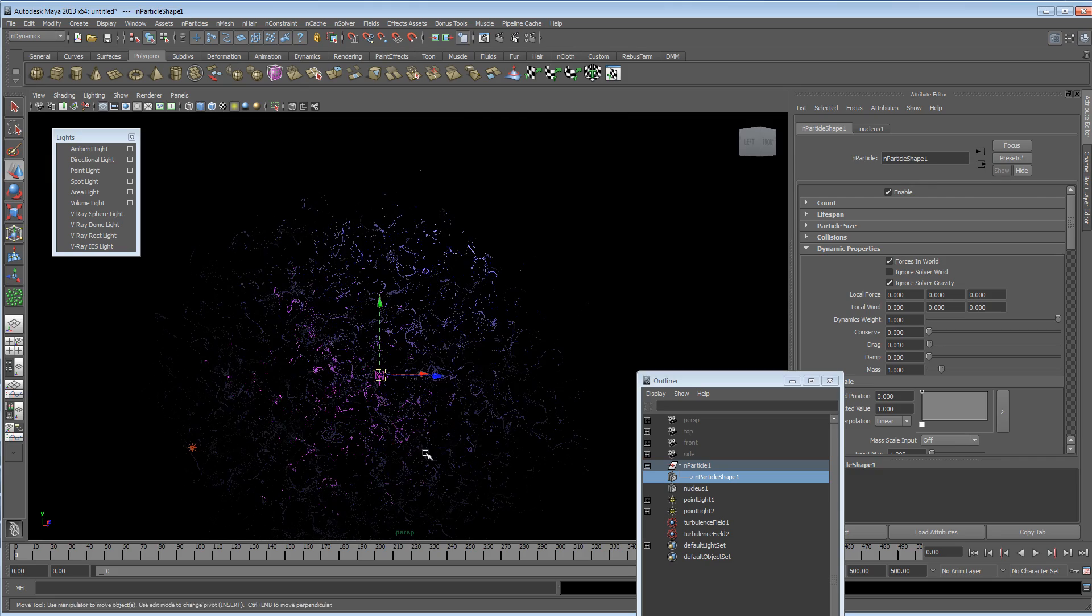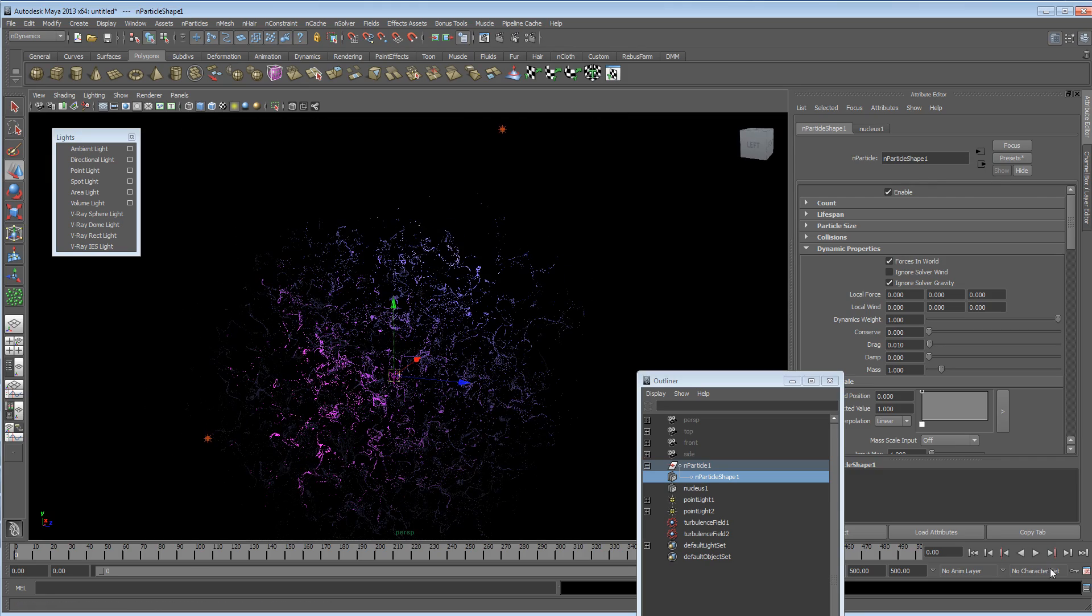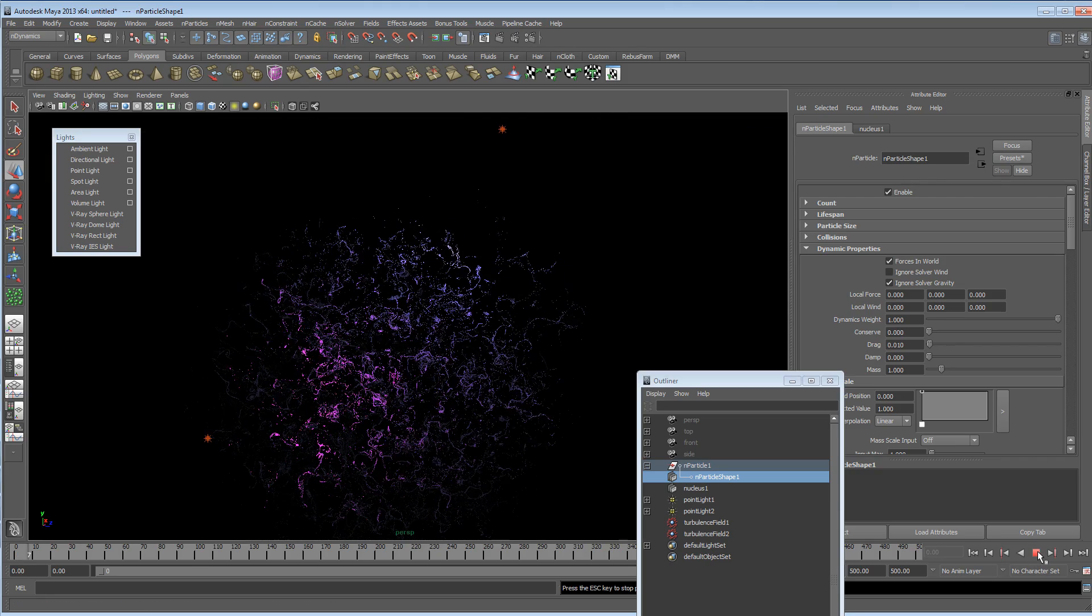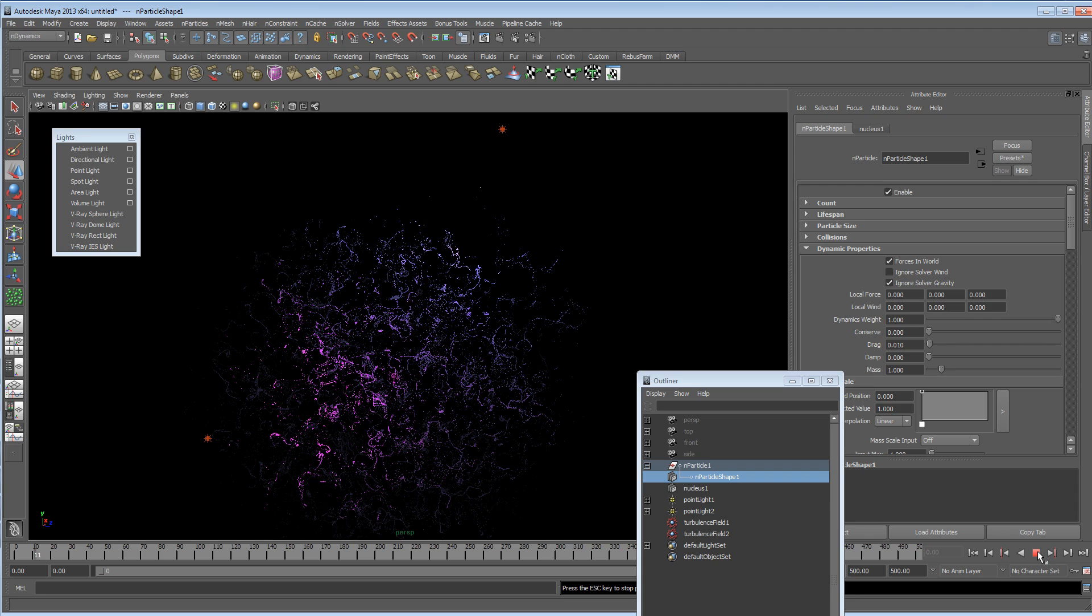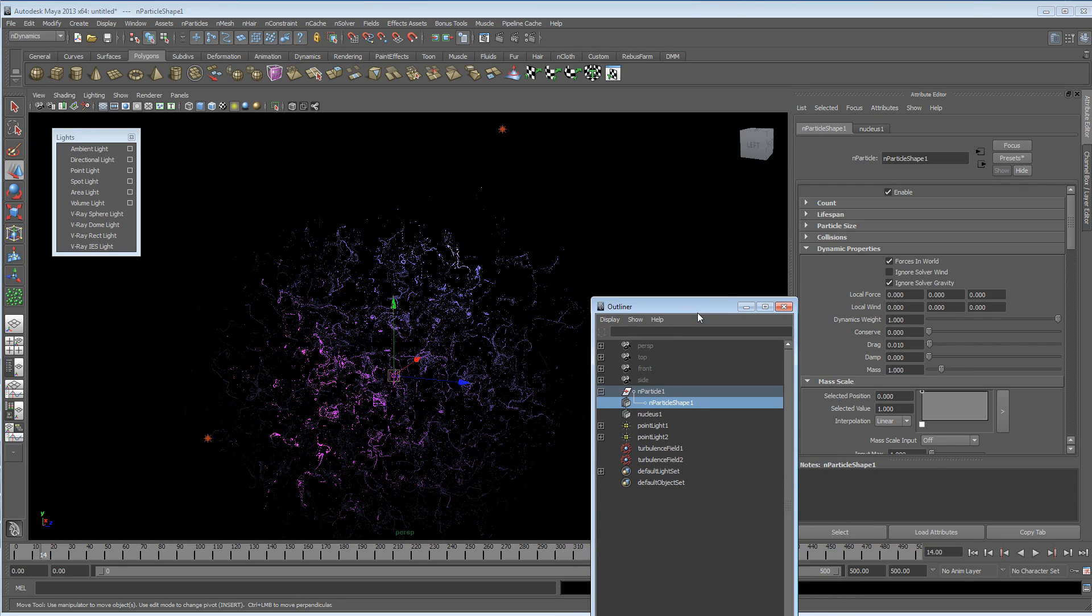But if you want it to continue a bit more, it will continue more. And we could actually double check what turbulence field I've got plugged in. Yeah. It's number two.